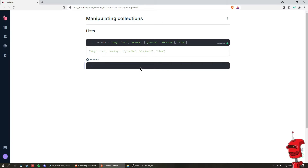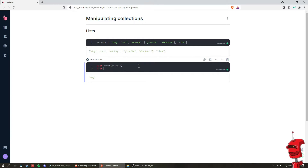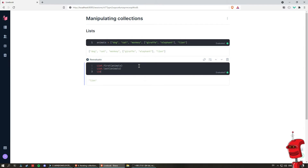Here we have a list comprised of a bunch of strings and another list inside of one of the elements. Some operations that we can perform on lists include getting the first element, getting the last element, and deleting one of the elements in the list. Let's say we want to delete the cat from the list — we get rid of the cat.